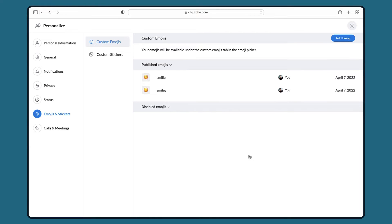You will now be able to access these emojis and stickers from the emoji picker in your chat. Let me show you.